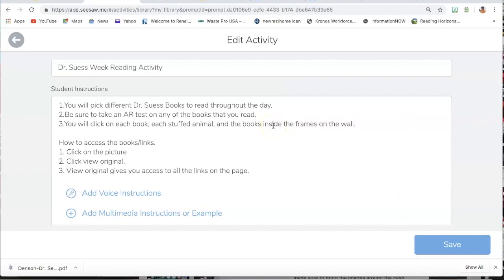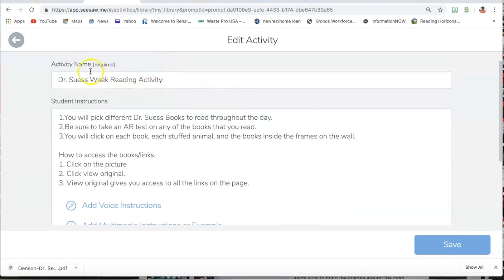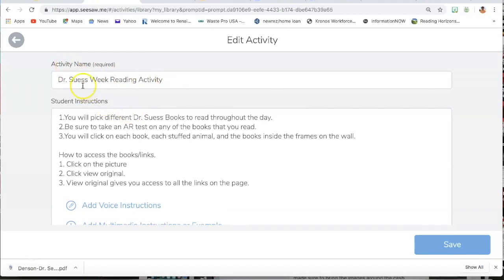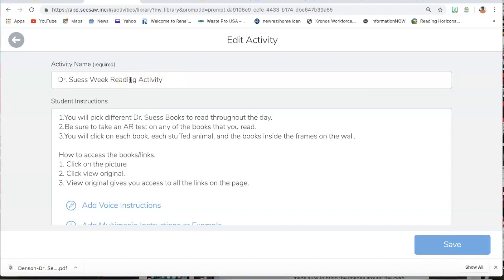After you add the activity and this box pops up, you will fill in all this information, which for mine, it is entered in already, but I added the activity name, which is Dr. Seuss Week Reading activity and I did it that way because I plan to share this activity with them during Dr. Seuss Week.